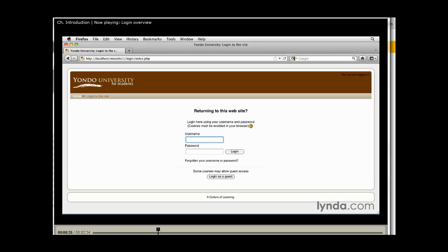Now when you go to log in, you're going to already have a user account from your institution. A lot of times it will be your standard campus email account or email address. That information will be provided by your institution.